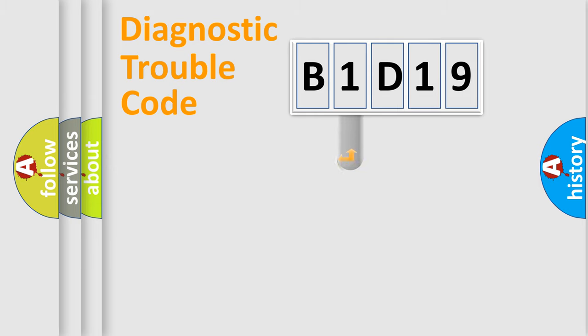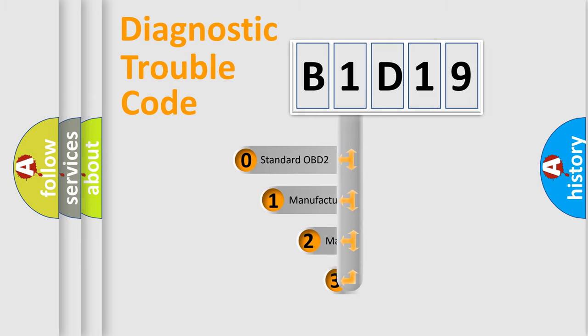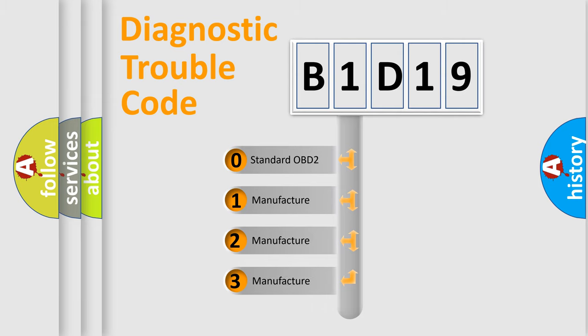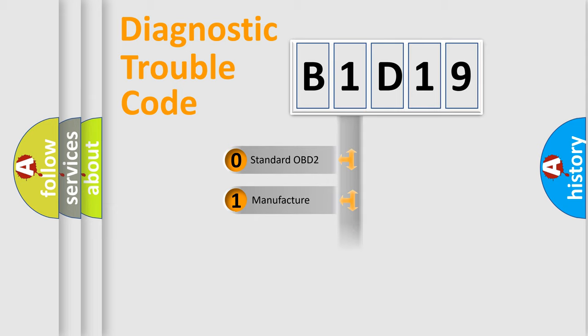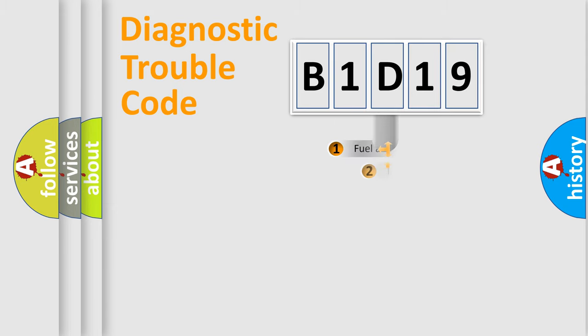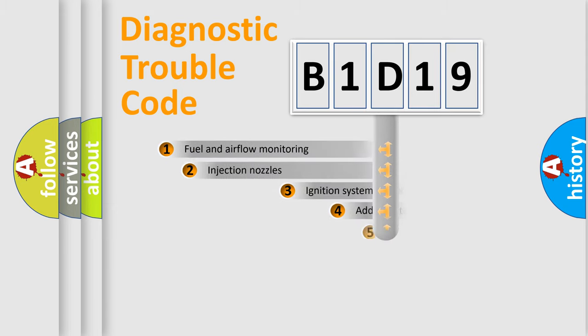This distribution is defined in the first character code. If the second character is expressed as zero, it is a standardized error. In the case of numbers 1, 2, 3, it is a manufacturer-specific expression of the car-specific error.